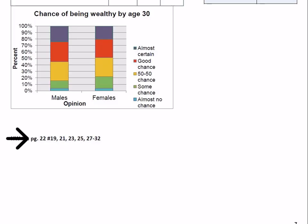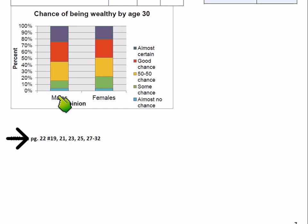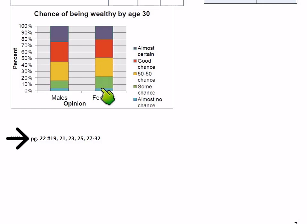Here is a segmented bar graph displaying those conditional distributions. Taking the percentages from the table and plotting them on a scale from 0 to 100%, we can see how much each response accounts for among males versus females. Personally I prefer a regular bar graph since it's easier to make and you can compare bar heights directly, but we need to be able to read both types.